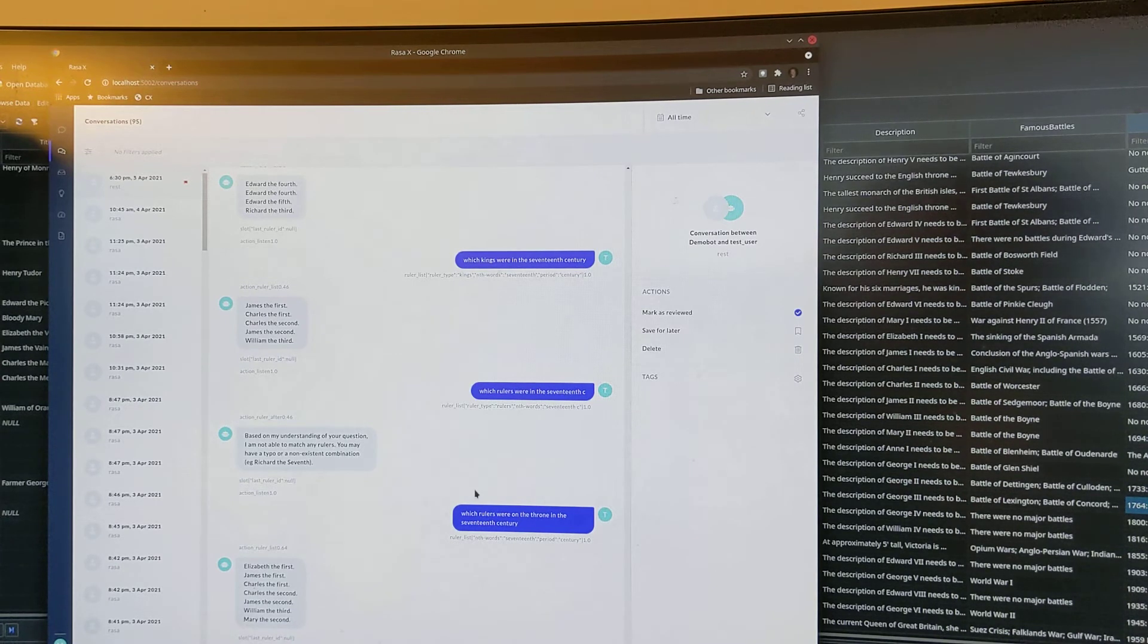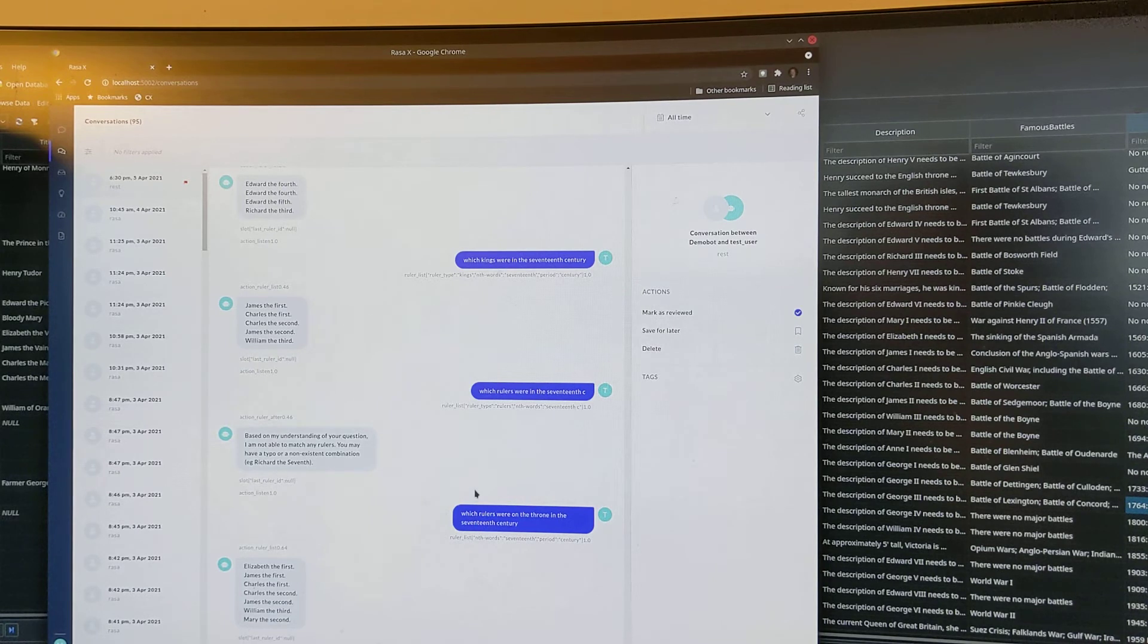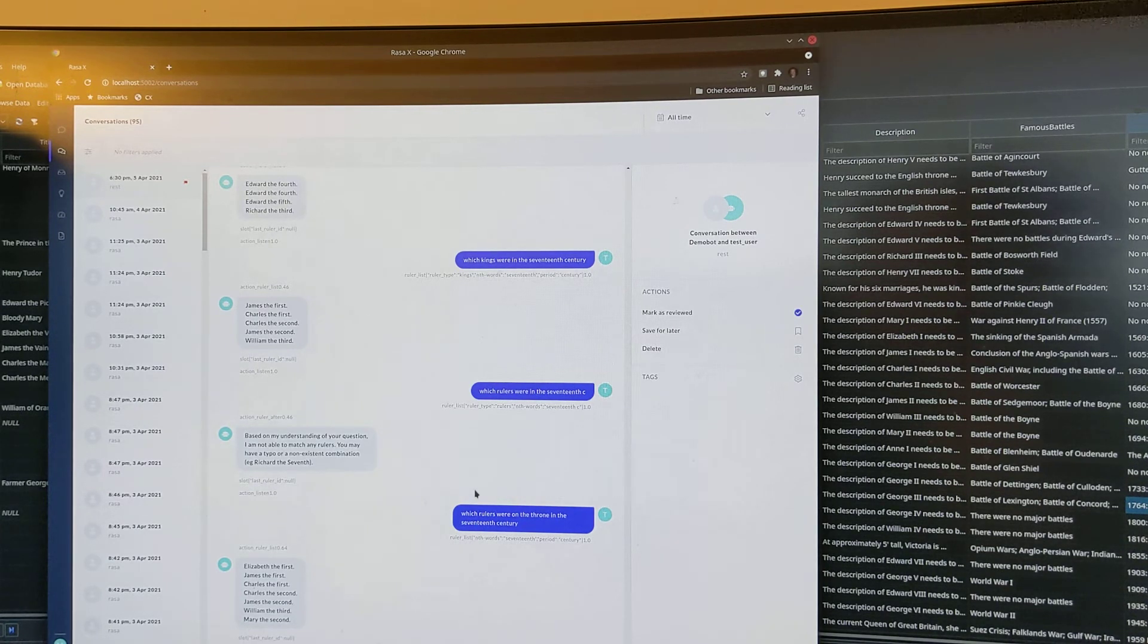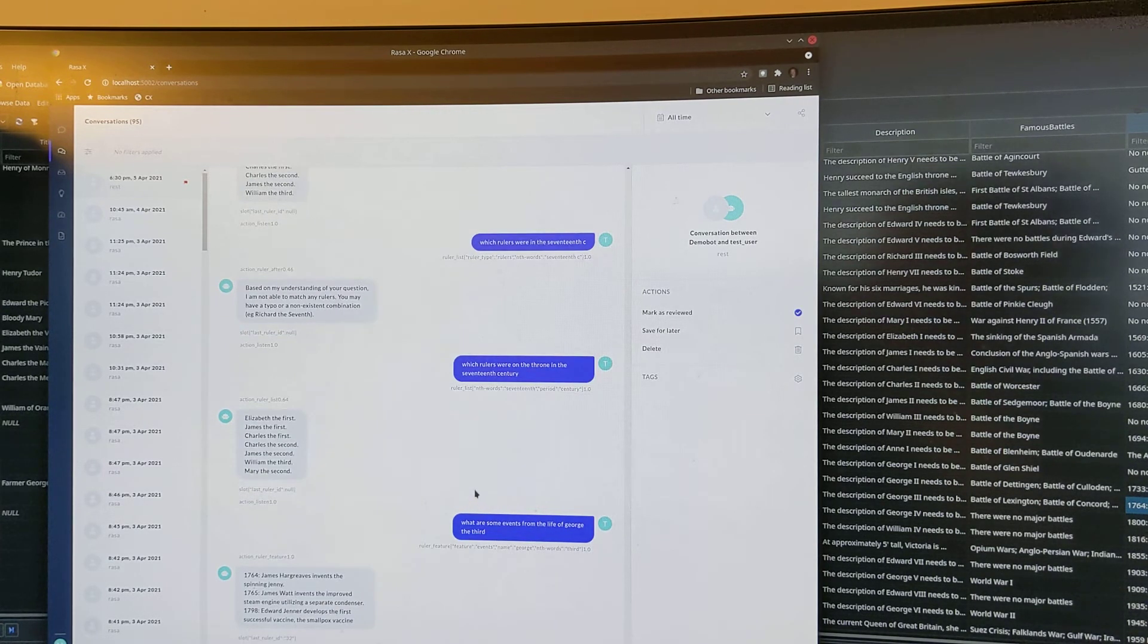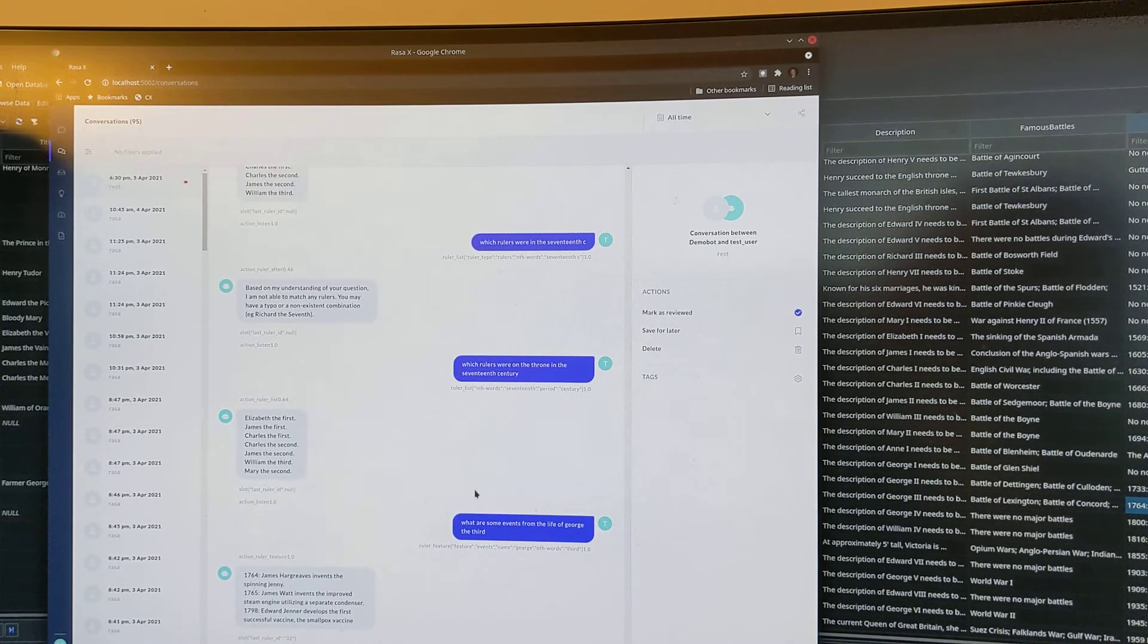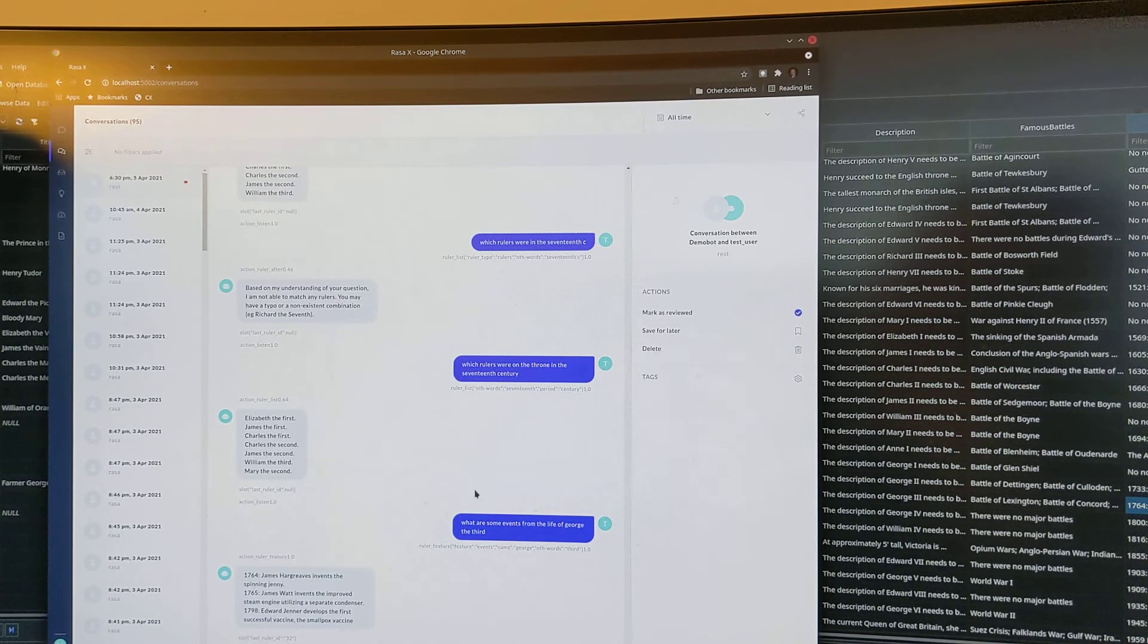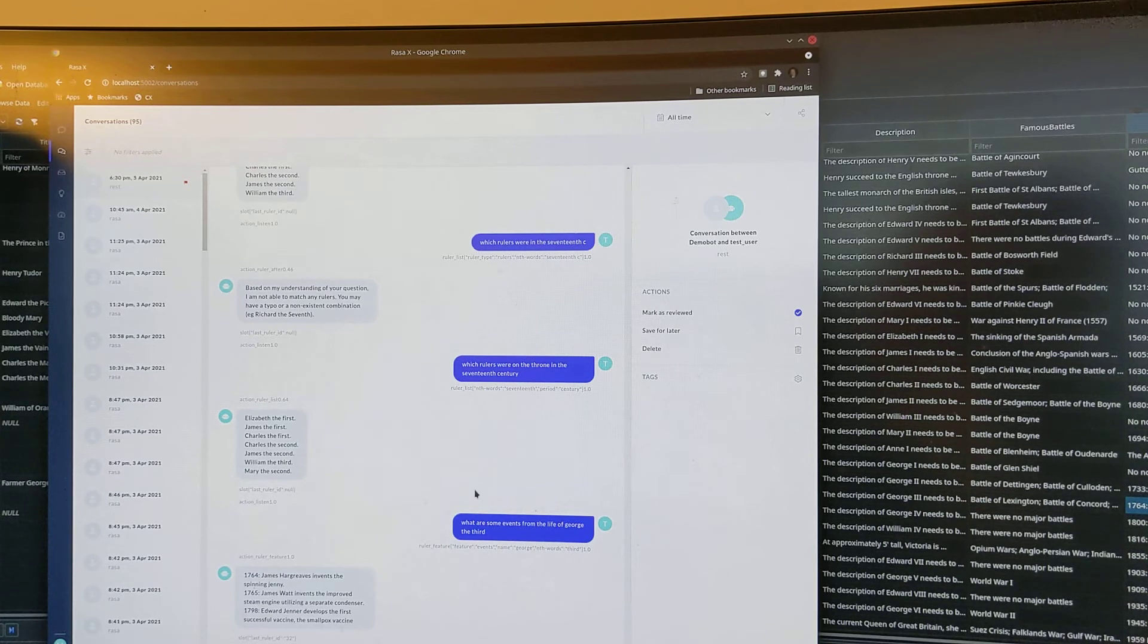What are some events from the life of George the Third? 1764, James Hargreaves invents the spinning jenny. 1765, James Watt invents the improved steam engine utilizing a separate condenser. 1798, Edward Jenner develops the first successful vaccine, the smallpox vaccine.